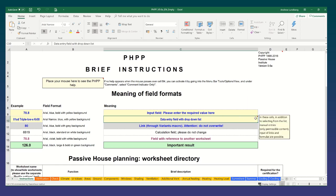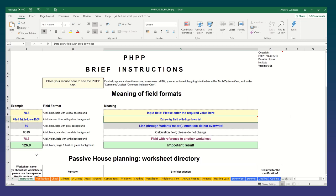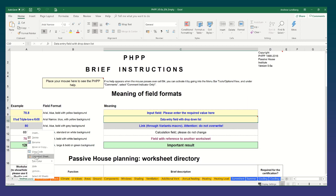Again, if we hover over this cell, it says in these cells, in addition to selecting from the list, manual entries, only certain permissible content, input of links and formulas are possible. Now in PHPP, all the sheets are protected in the PHPP. It's very important that you only unprotect a sheet where absolutely necessary. To unprotect a sheet, you can hover over the tab at the bottom and right click and click on unprotect sheet. But only unprotect a sheet if you know what you are doing.